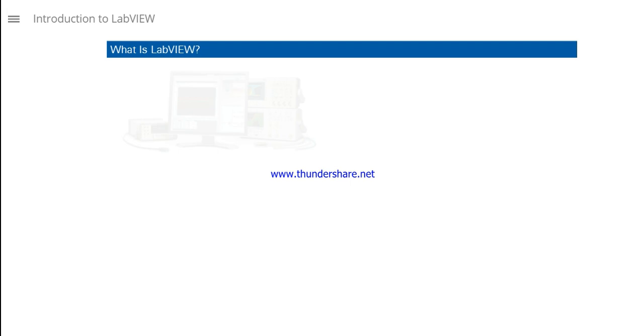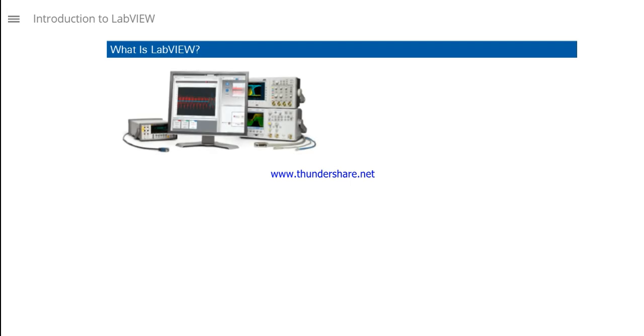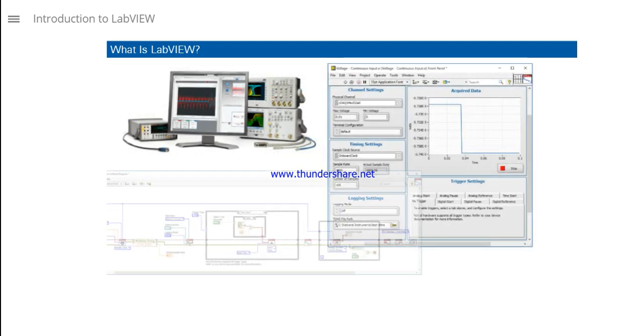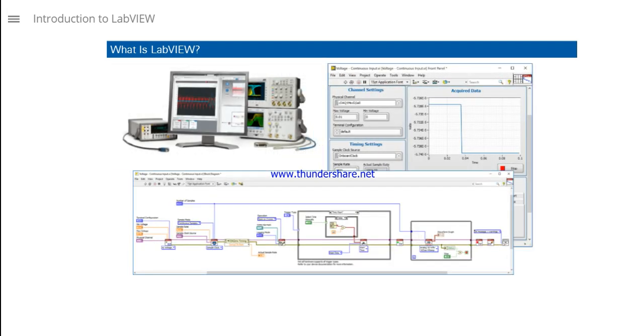LabVIEW is an integrated development environment designed specifically to accelerate the productivity of engineers and scientists.